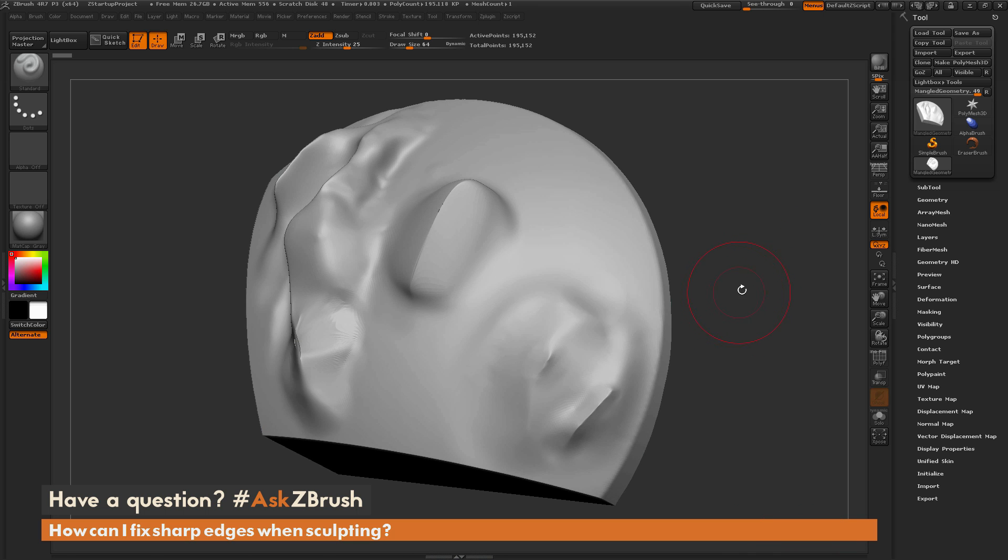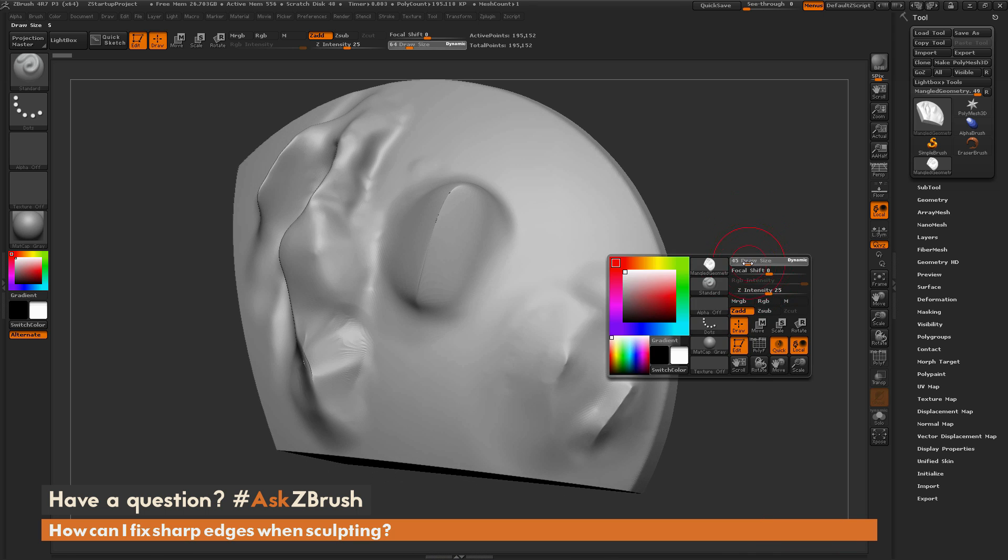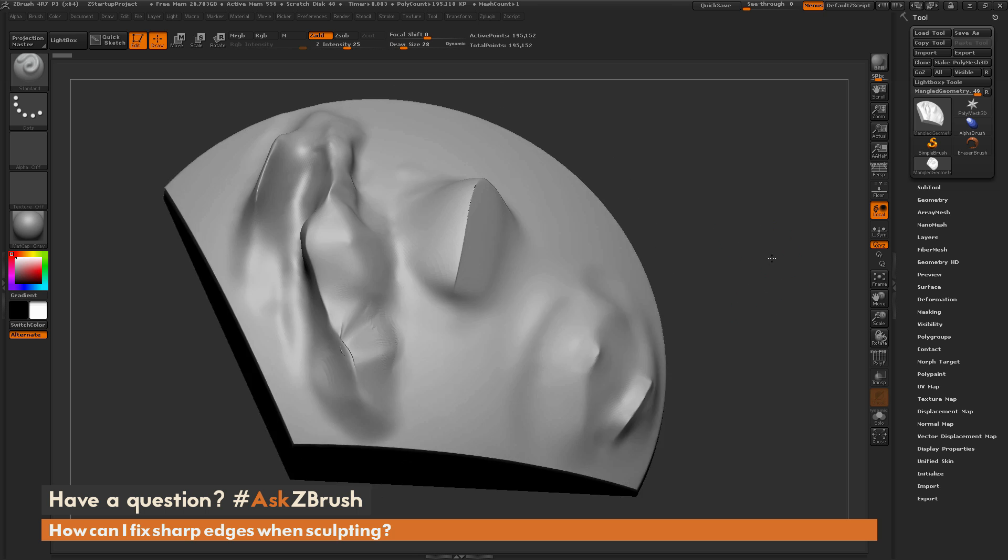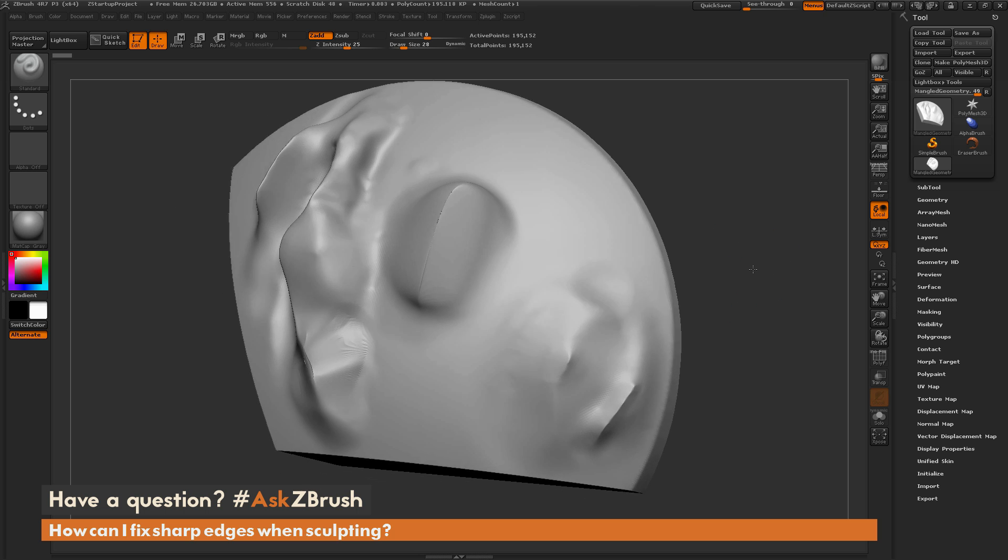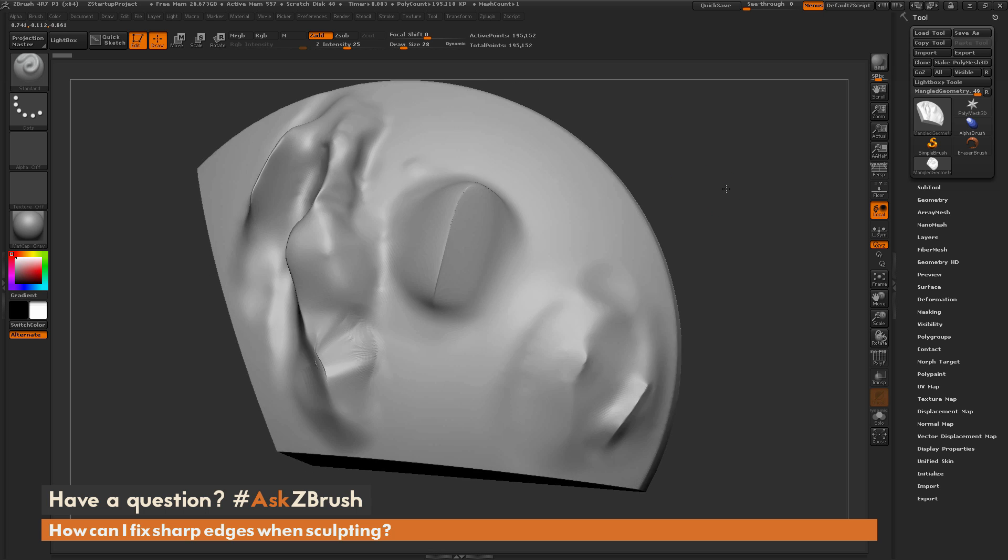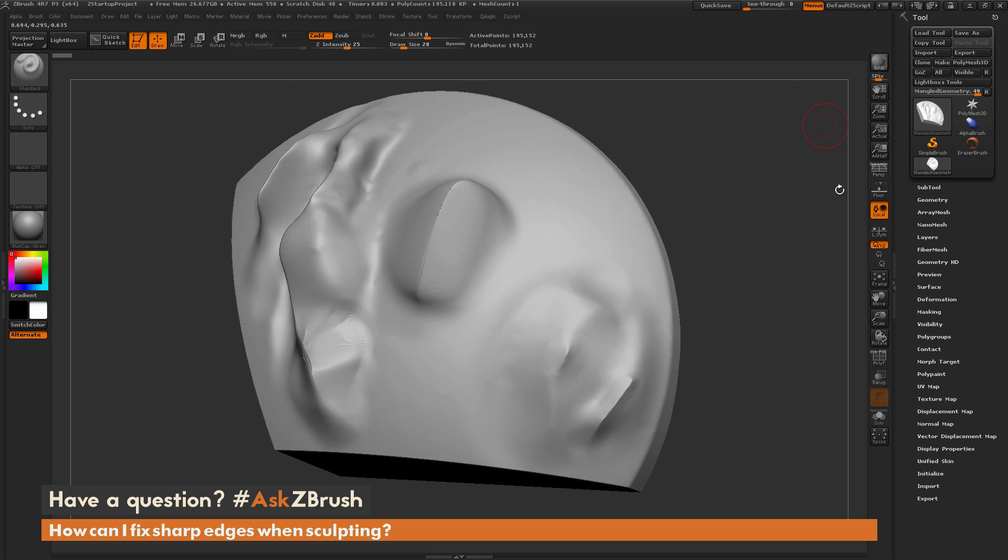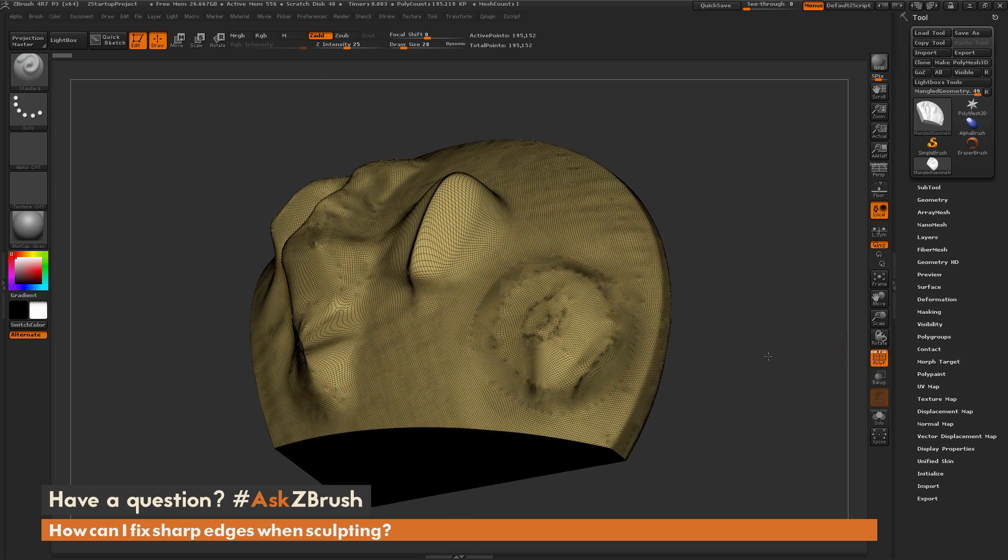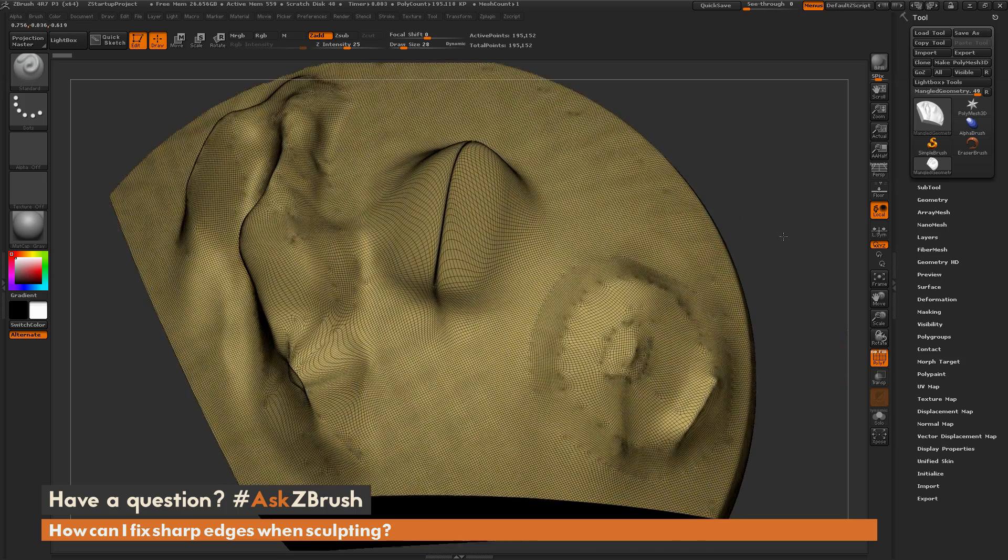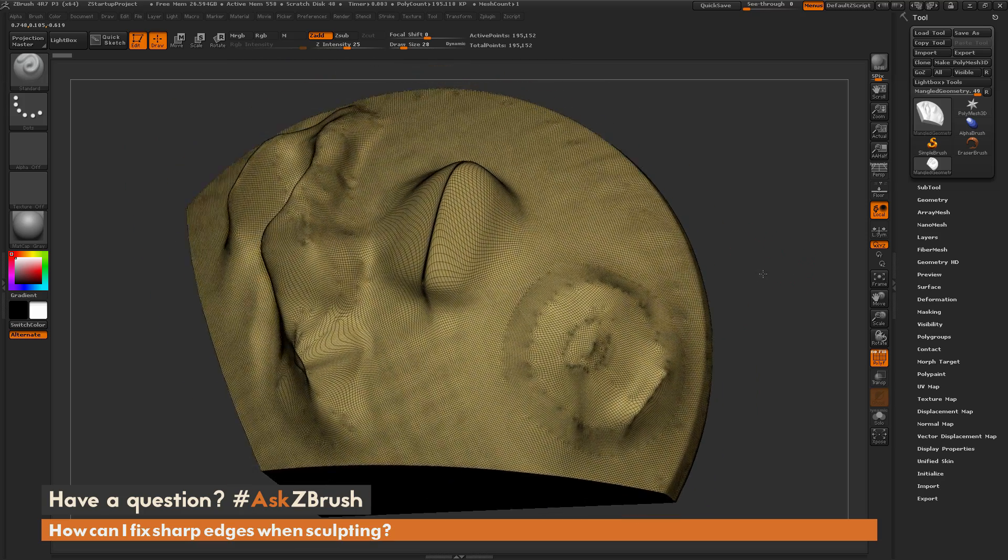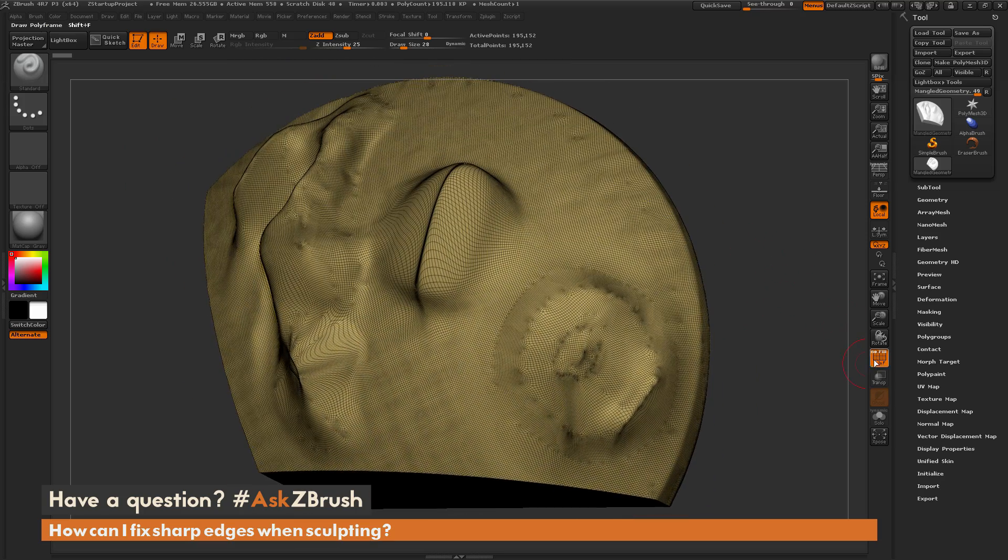So to start off, I just have ZBrush loaded up, and I have a quick sample model here that consists of various mesh issues. So here we have some topology that's sticking into itself, some areas on the mesh that have holes in it, and some topology that consists of a lot of poles, so a single vertice that's connected by multiple edges. So how can you alleviate some of these issues if they appear on your model?